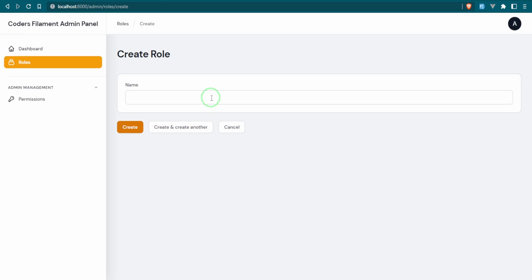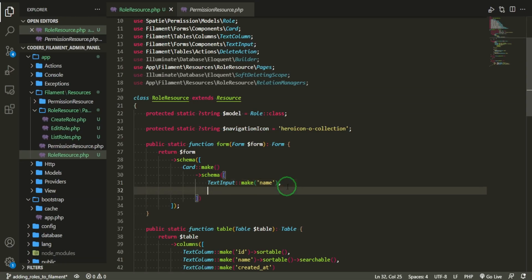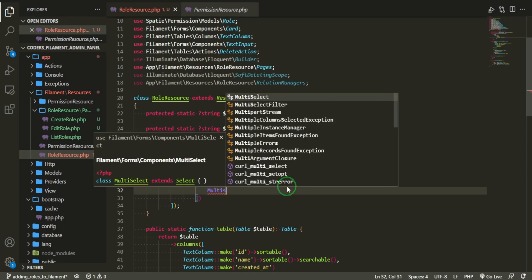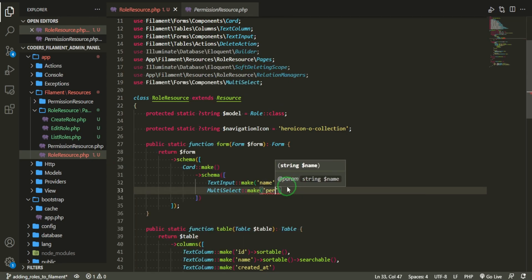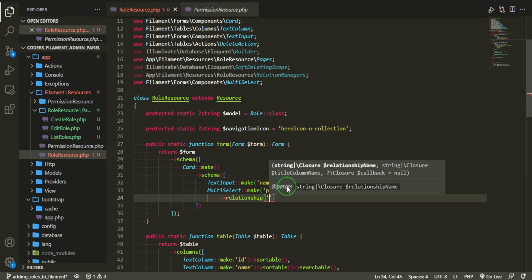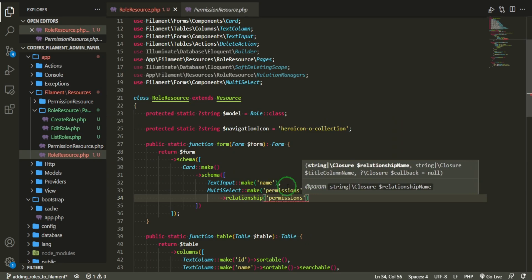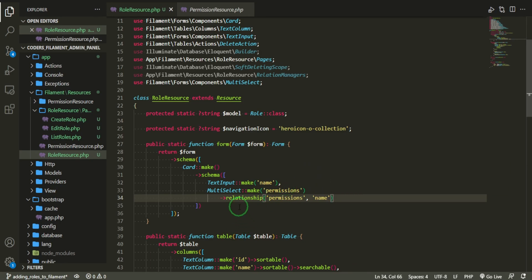We can create a role and we have the form, but something we need to do for roles is add permissions to them. Under the text input we can add a multi-select for permissions, and then we add the relationship so it binds to the permissions relationship using the name attribute.